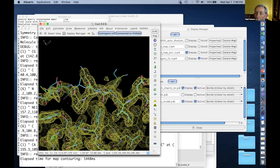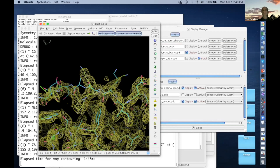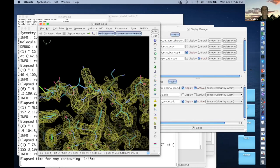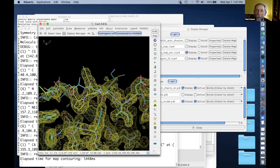Do you see alternate conformations in high resolution cryo-EM maps? I haven't looked for them. Others have, but I haven't, so I don't know to what extent we'd see them. In this map at 1.8 angstroms, they're not obvious. I don't know that anybody has looked at this in detail yet because there aren't that many high-resolution maps, but it's going to be very interesting to see what we see.